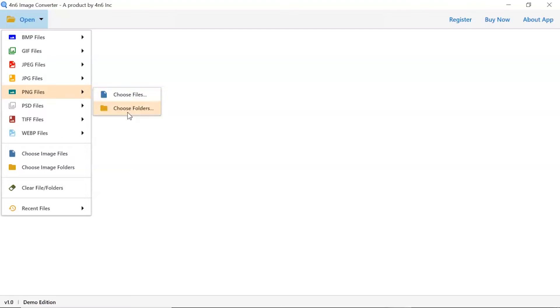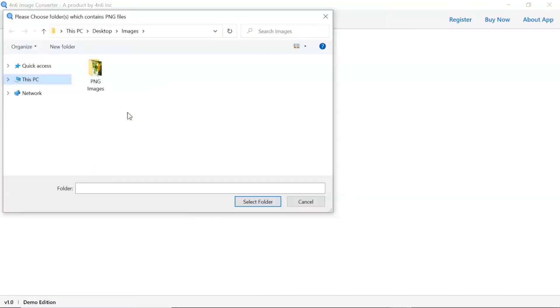Choose as per requirement. We are selecting choose folder option to upload a complete images folder from the system and tap on select folder button.